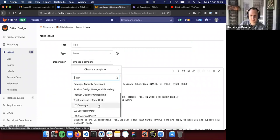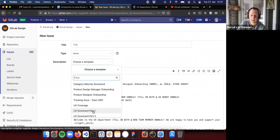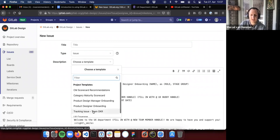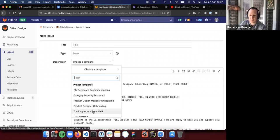We also have other templates, such as for our UX scorecards, which are a usability testing workflow, heuristic evaluation. So we depend heavily on these templates to help guide us and to help streamline our processes.